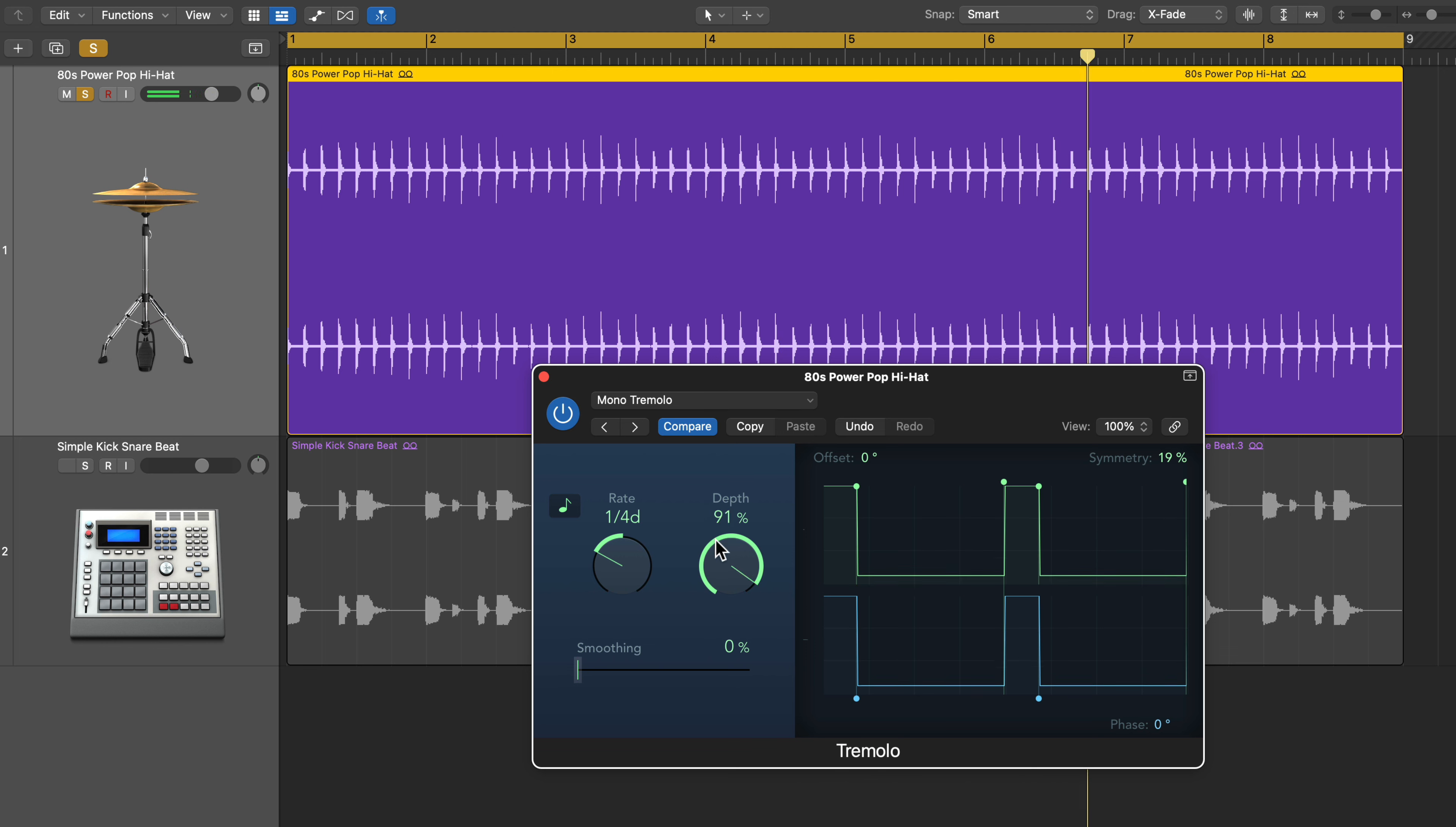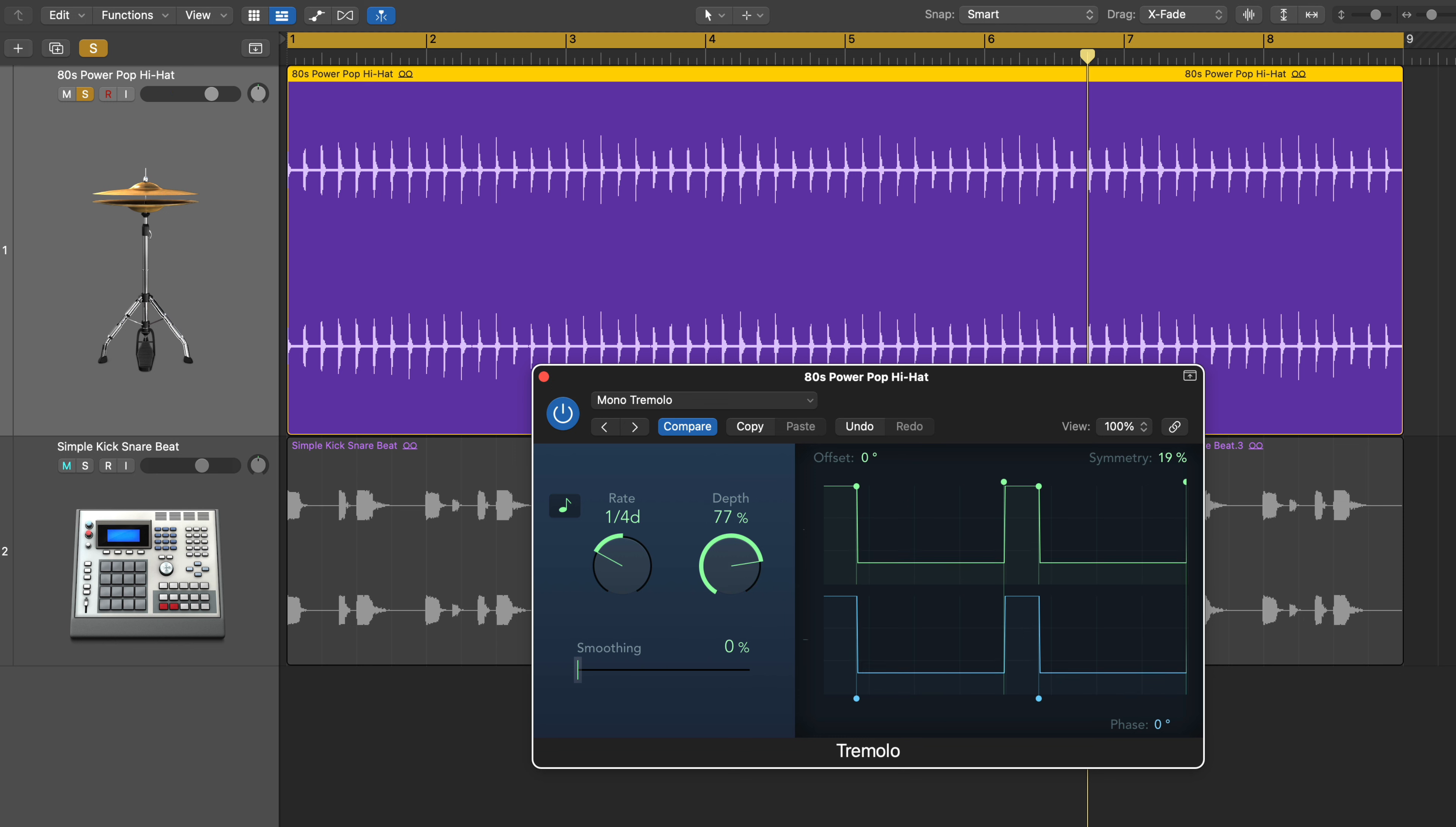And of course, if you want the ducked notes to be pulled down even further, you just pull up the depth. If you want it to be more of a gentle effect, you can pull down the depth.